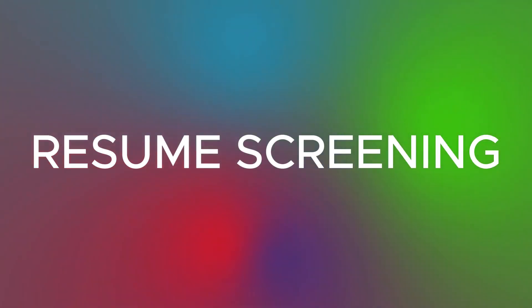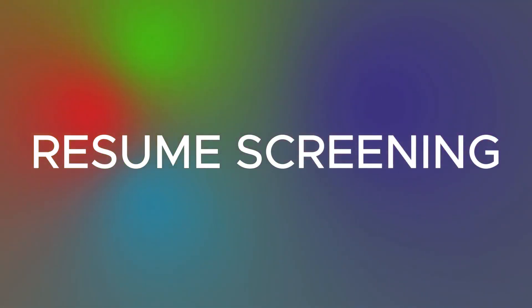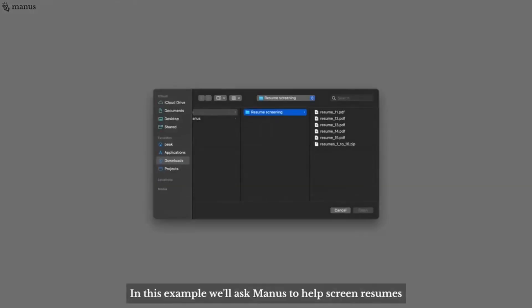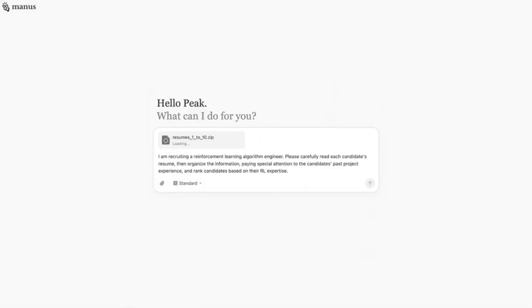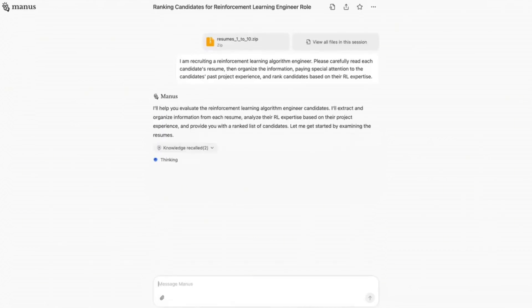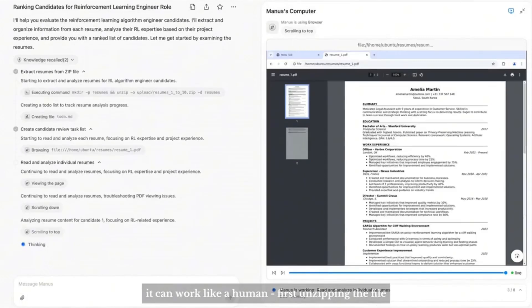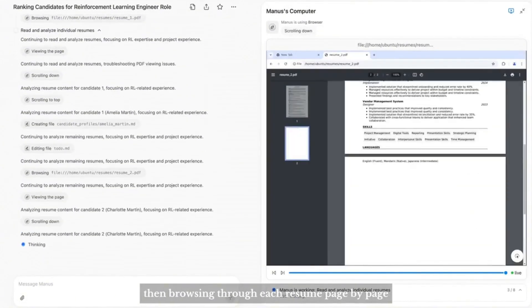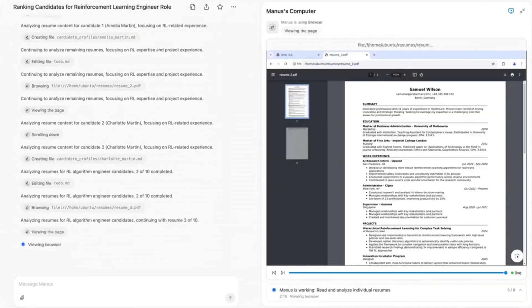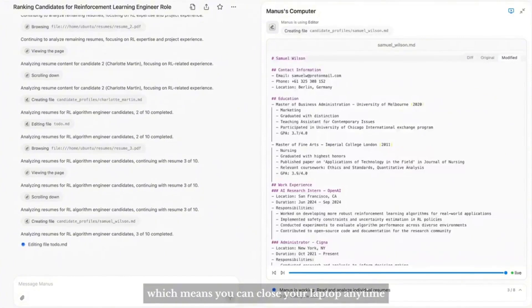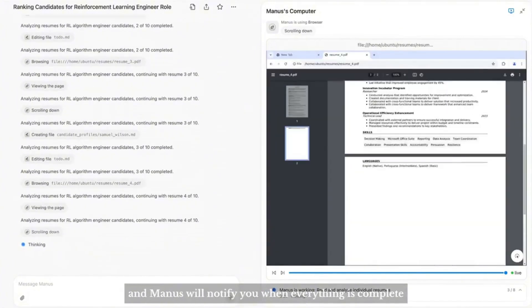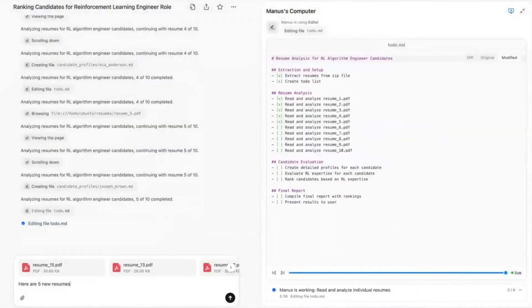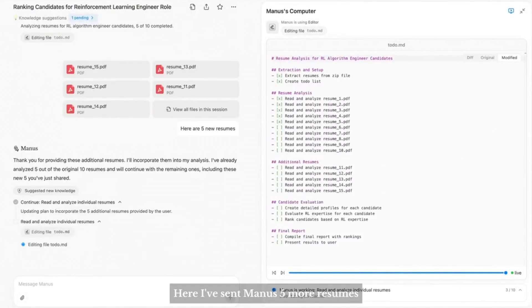Now in this example, Manus is asked to do resume screening. It screens multiple resumes at the same time and gives results. Let's start with an easy one. In this example, we'll ask Manus to help screen resumes. I've just sent Manus a zip file containing 10 resume documents. Since each Manus session has its own computer, it can work like a human, first unzipping the file, then browsing through each resume page by page and recording important information to documents. Manus works asynchronously in the cloud, which means you can close your laptop anytime and Manus will notify you when everything is complete.